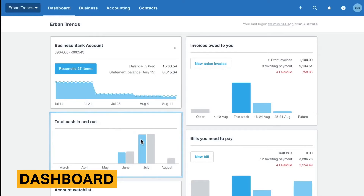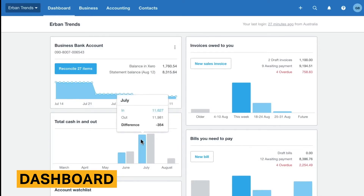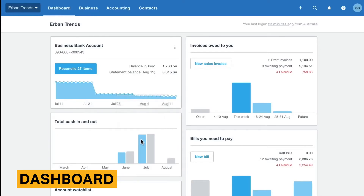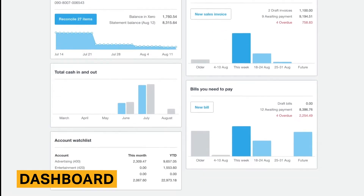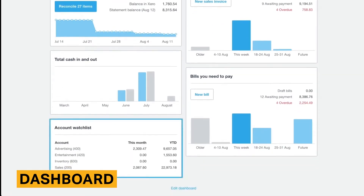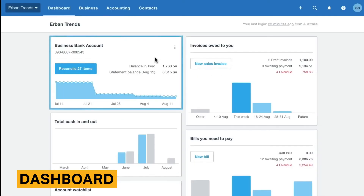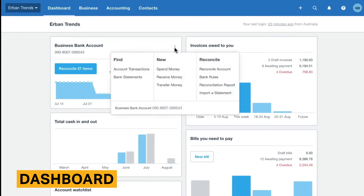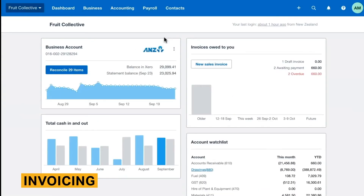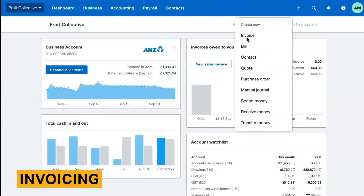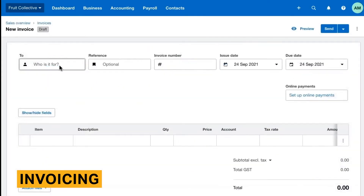The dashboard lets you drill down into any section or line item, which will take you to that part of the software and give you a more in-depth overview. While not the most aesthetically pleasing dashboard across accounting tools, it provides a practical, straightforward overview of your business.